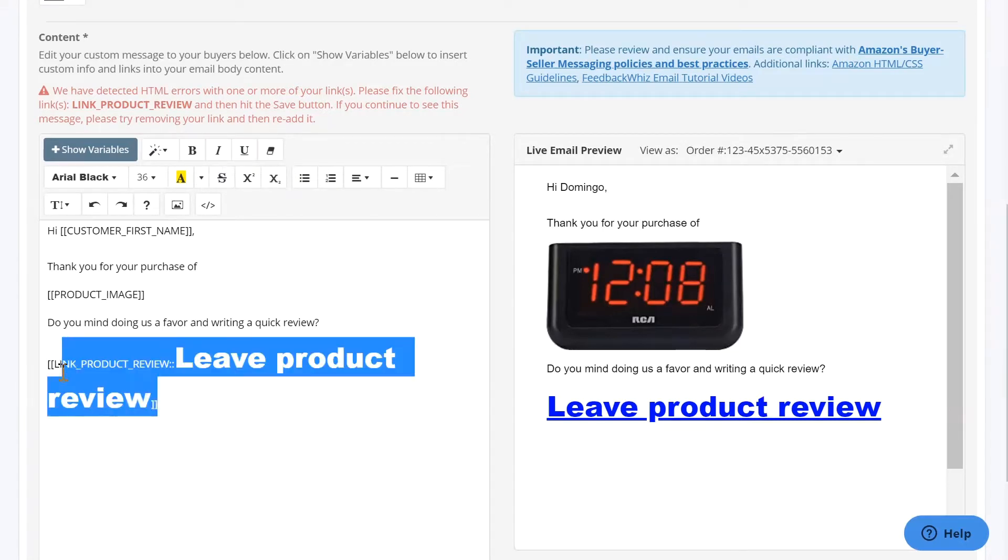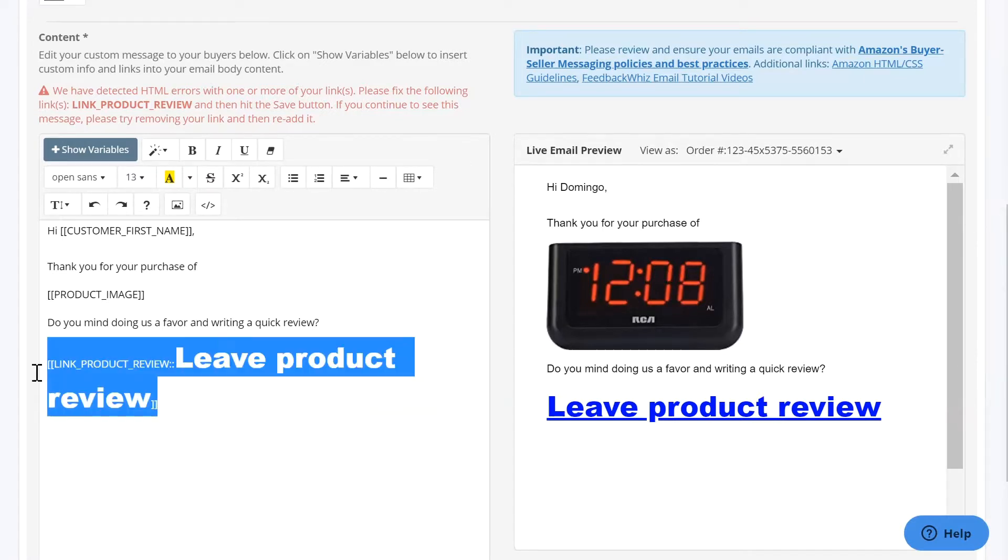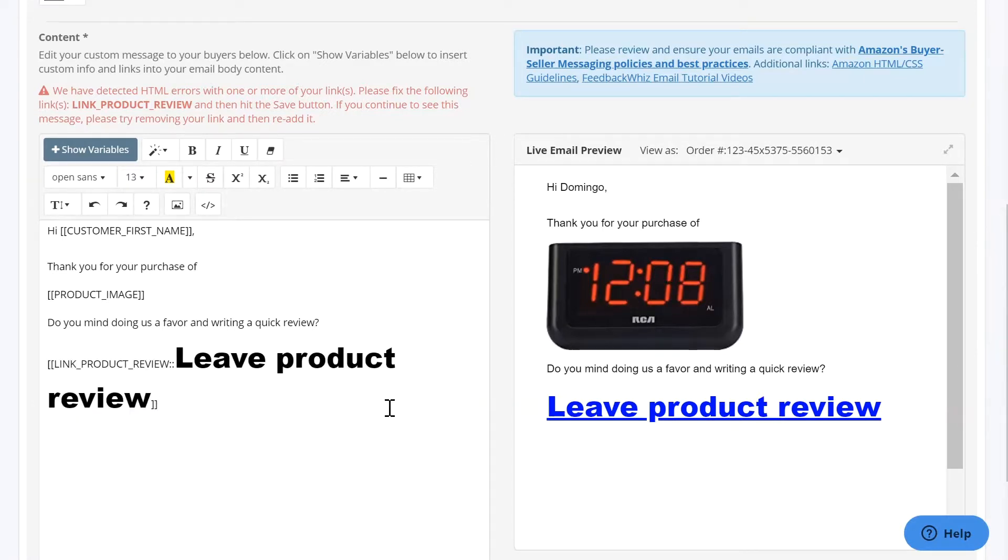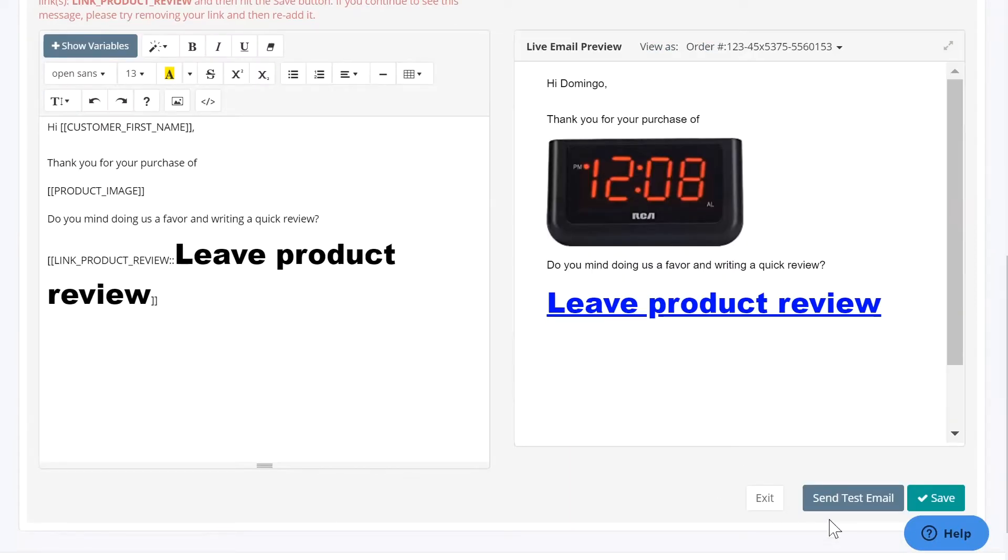Now, what ends up happening is if you try to send out this link, it might not display properly on some of the email clients. So we actually disabled it where you can't save it.